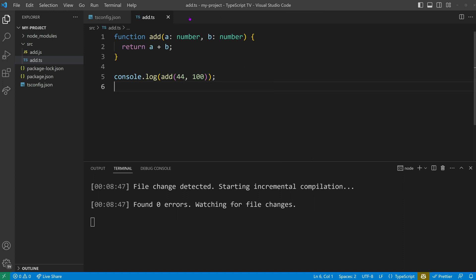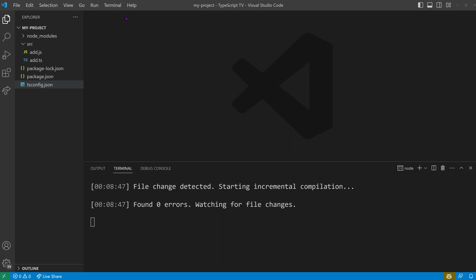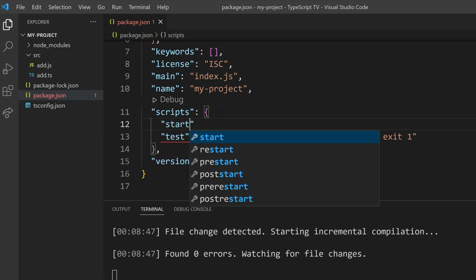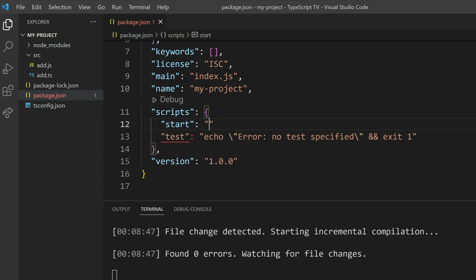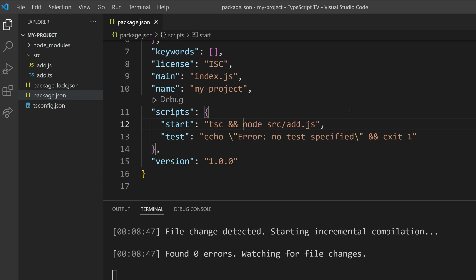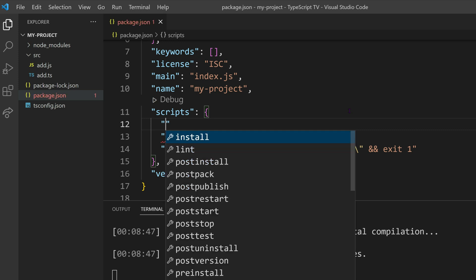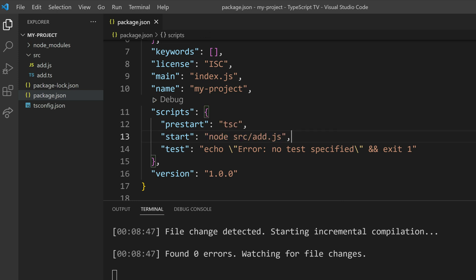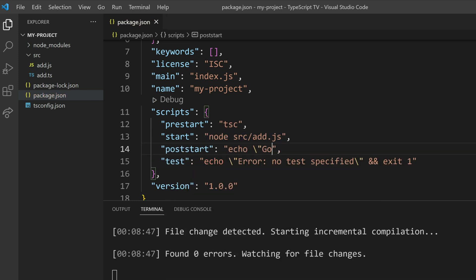In Node's ecosystem, it is typical to add a start script for running your application. We can achieve this by modifying the package.json file and adding a start property within the scripts section, then specify the command to start our program, which is node src/add.js. We should also prepend it with a compiler call to ensure that our JavaScript code is available. By default, every script has a pre- and post-script, so we can outsource our compiler call to the pre-start script and add a post-start that says goodbye — just for fun. It's also worth mentioning that we don't need to add npx before package names when using npm scripts; it's done automatically by convention.